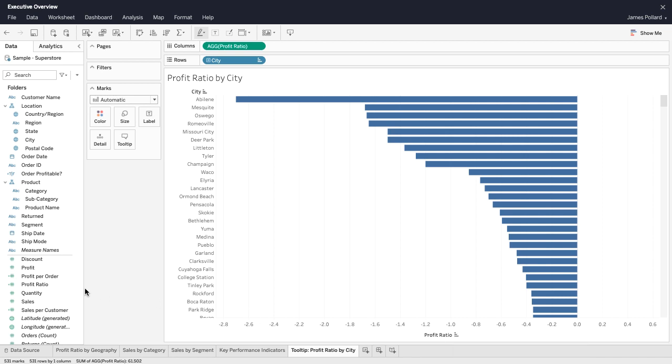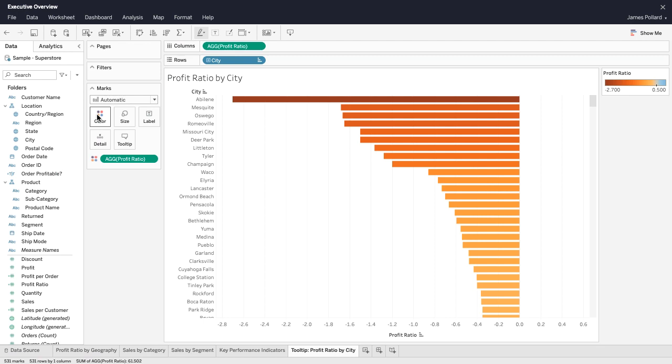From the data pane, drag profit ratio to the color shelf, and then apply color formatting.